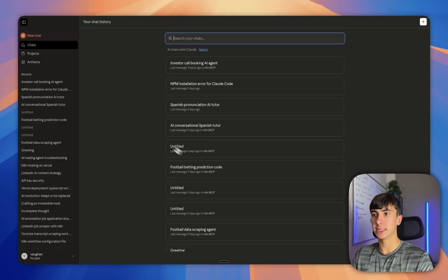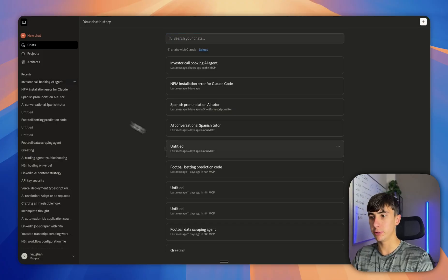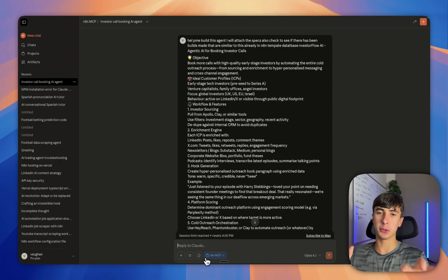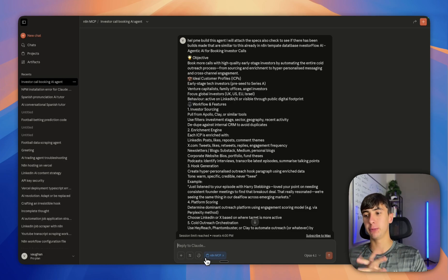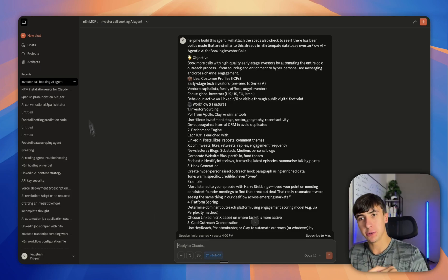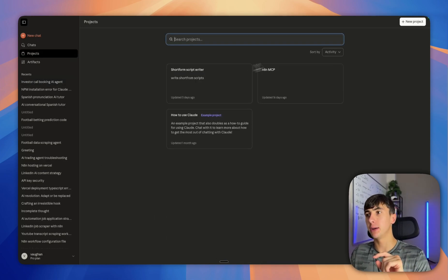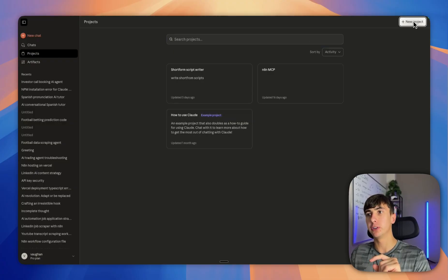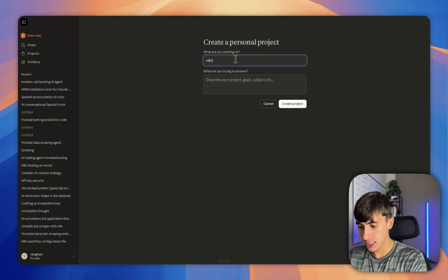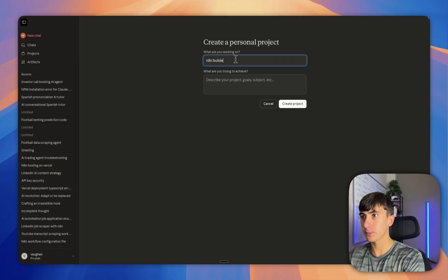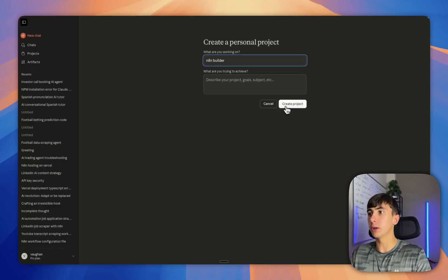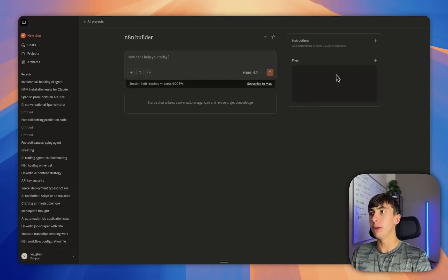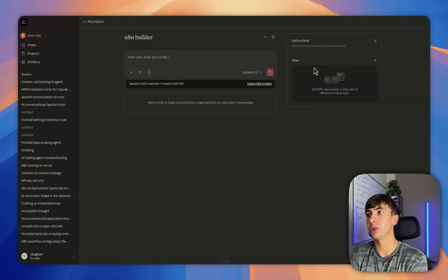When you go in a chat, you'll be able to see this NAN MCP here, but we're not done yet. We're nearly done. What we need to do now is create a custom project and we're going to call it NAN builder.